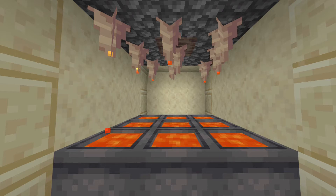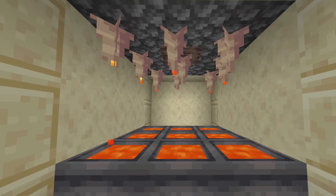Once you have the dripstone above the cauldron, all you need to do is put lava on top of the block that the dripstone is hanging from. Once you have that, it will slowly drip into the cauldron and it will fill it up.